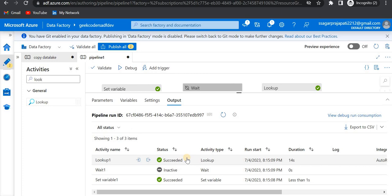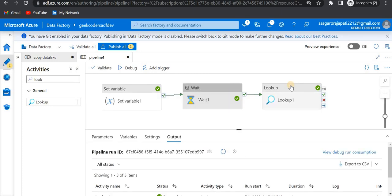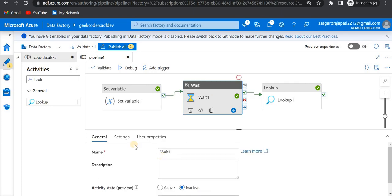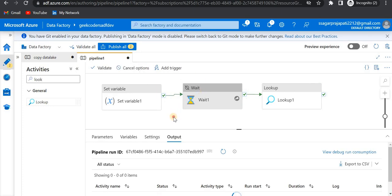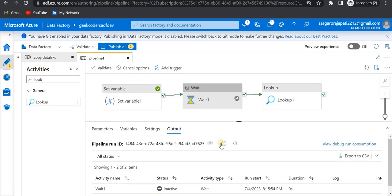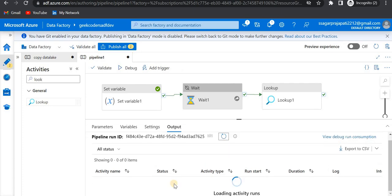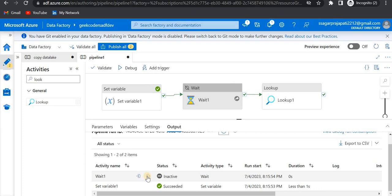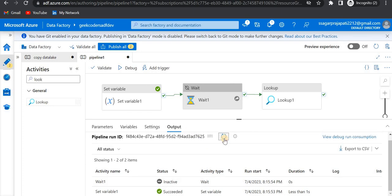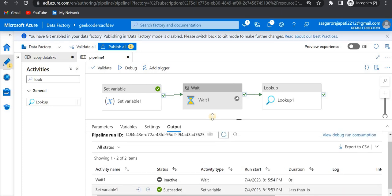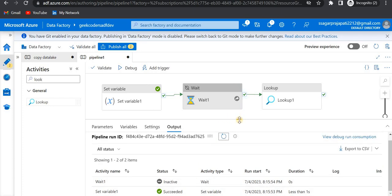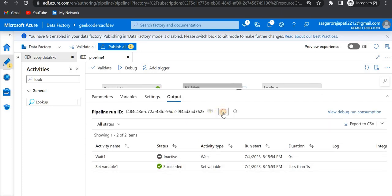So it is inactive — it did not actually run. Now let me try changing the status to 'Skip' and see what happens. After refreshing, you can see it is inactive and it is showing status as skipped. This activity is skipped.